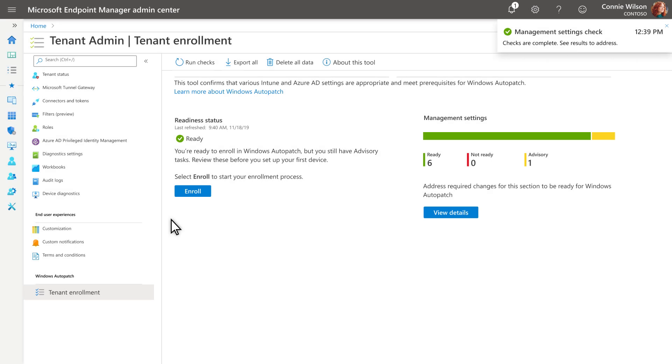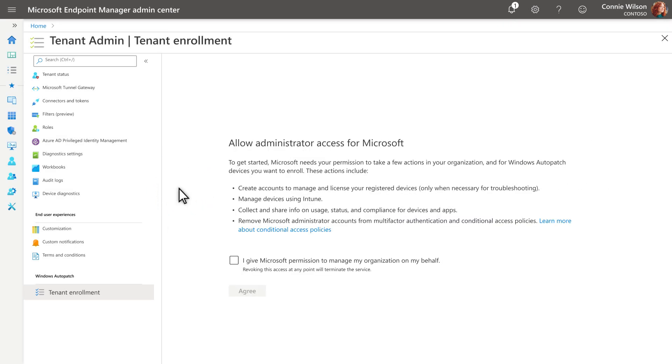When your tenant status is ready, select Enroll. And then, the next page requests consent to allow Microsoft to perform certain actions in your tenant. Select the checkbox and then select Agree.